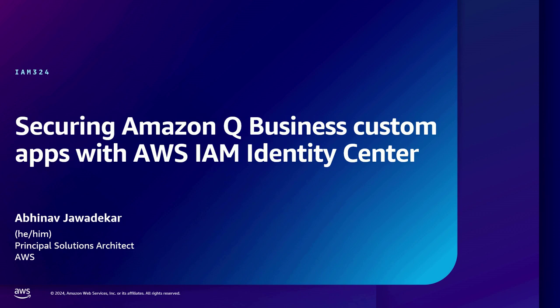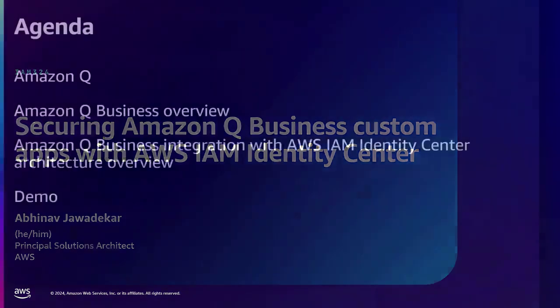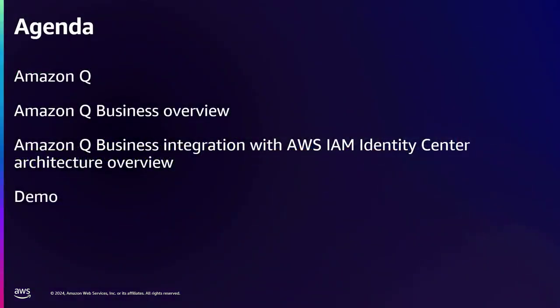So my name is Abhinav Zawdekar, and I am a solutions architect, part of the Amazon Q Business Service team, and I'm going to talk about how you can use Amazon Q securely using IAM and Identity Center.